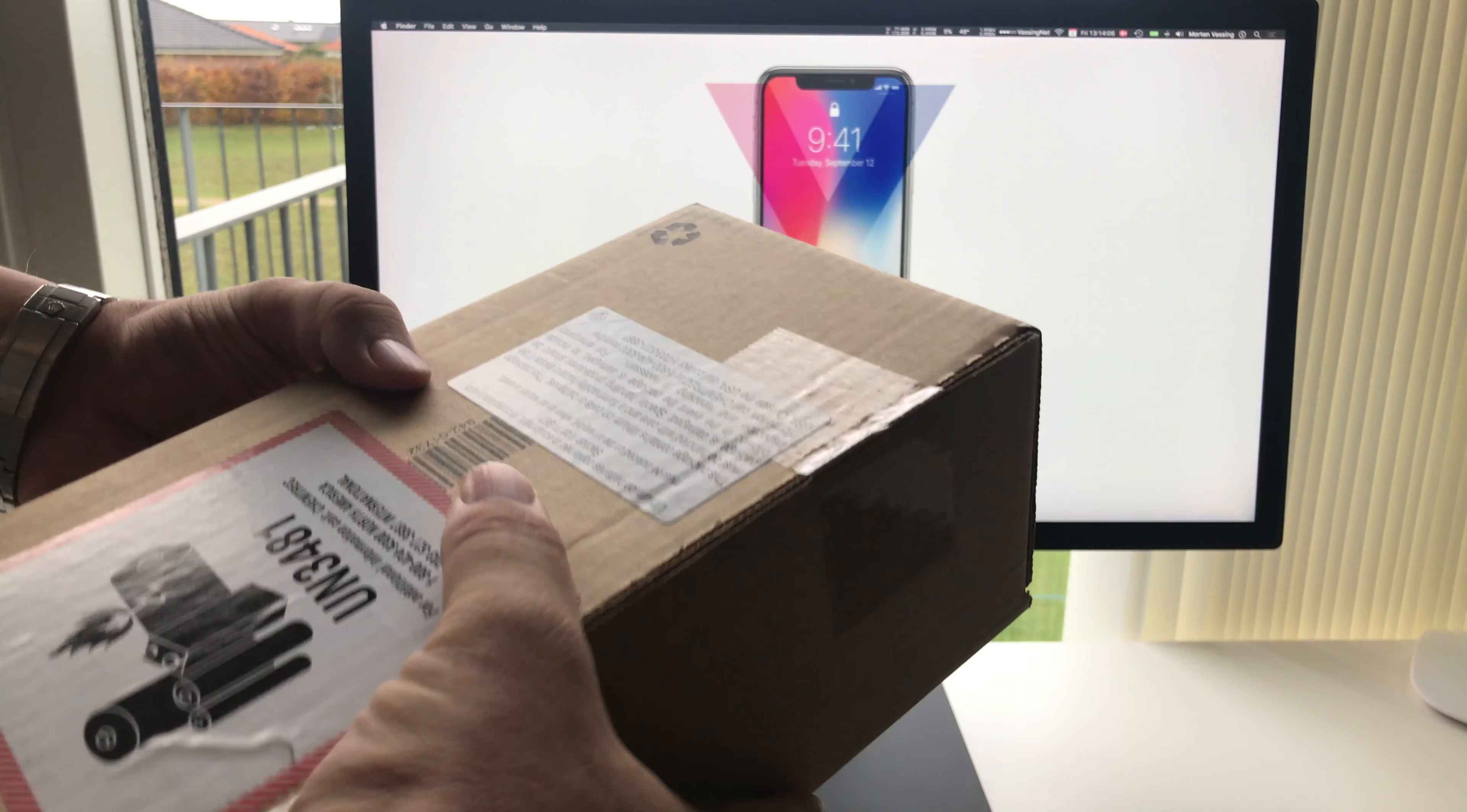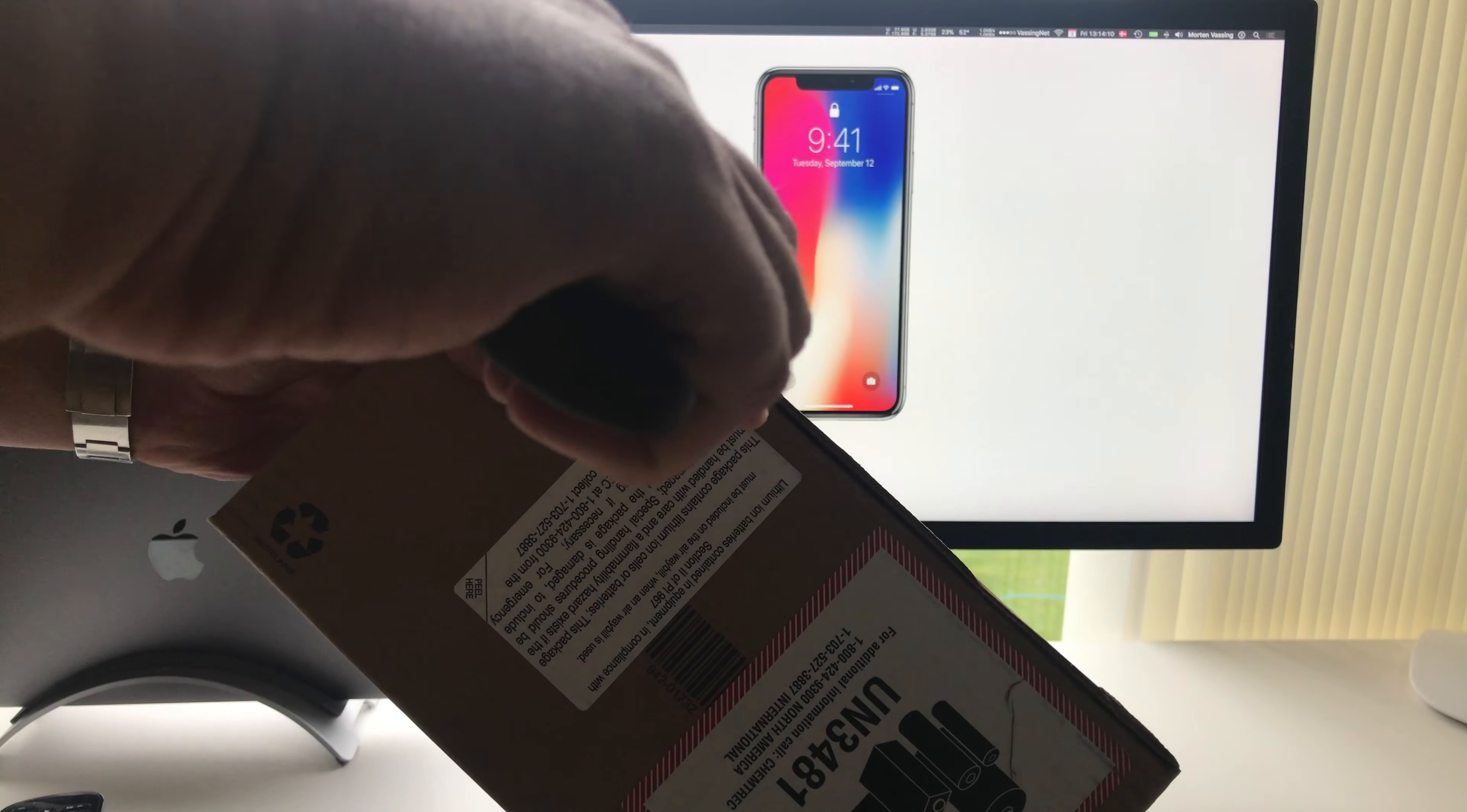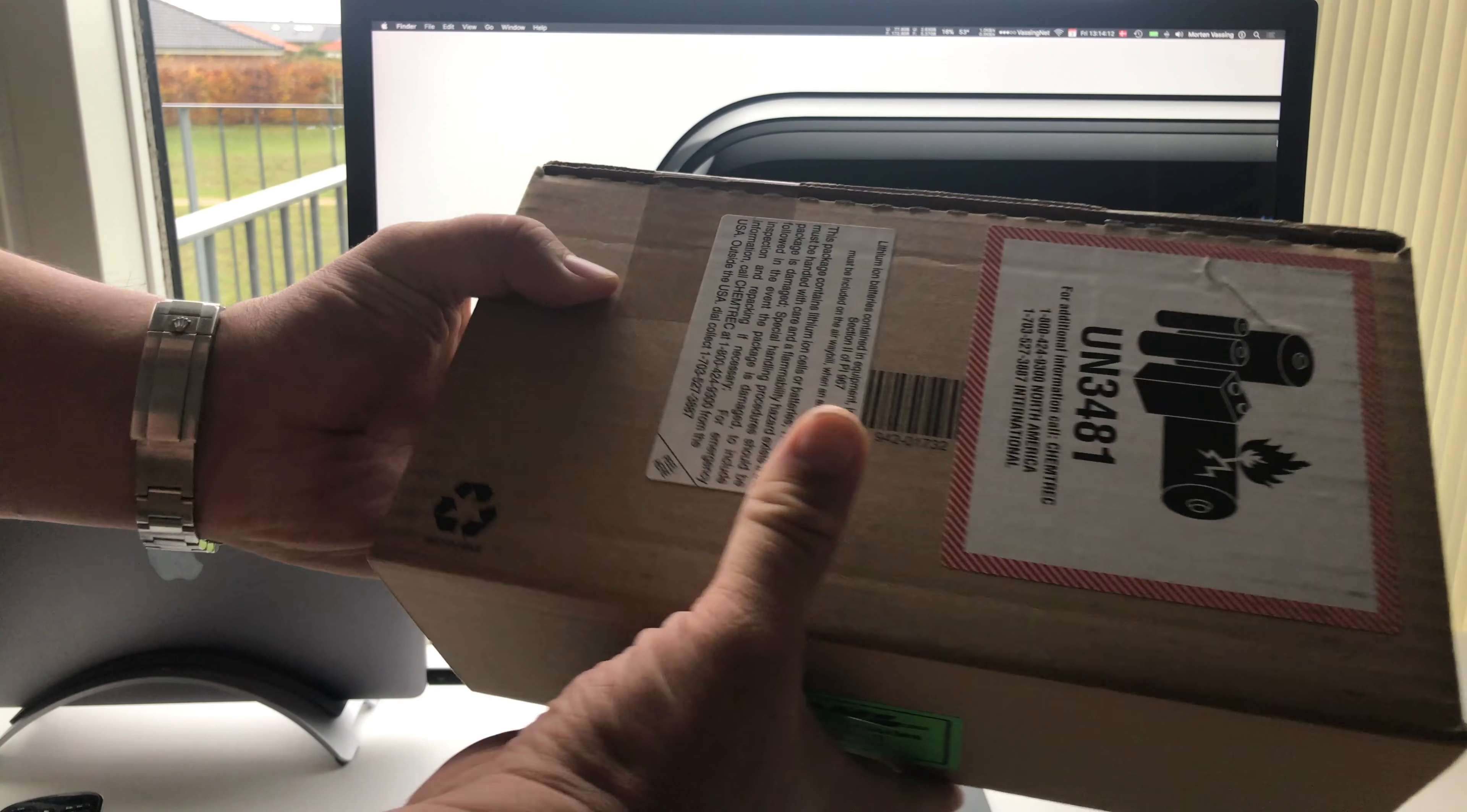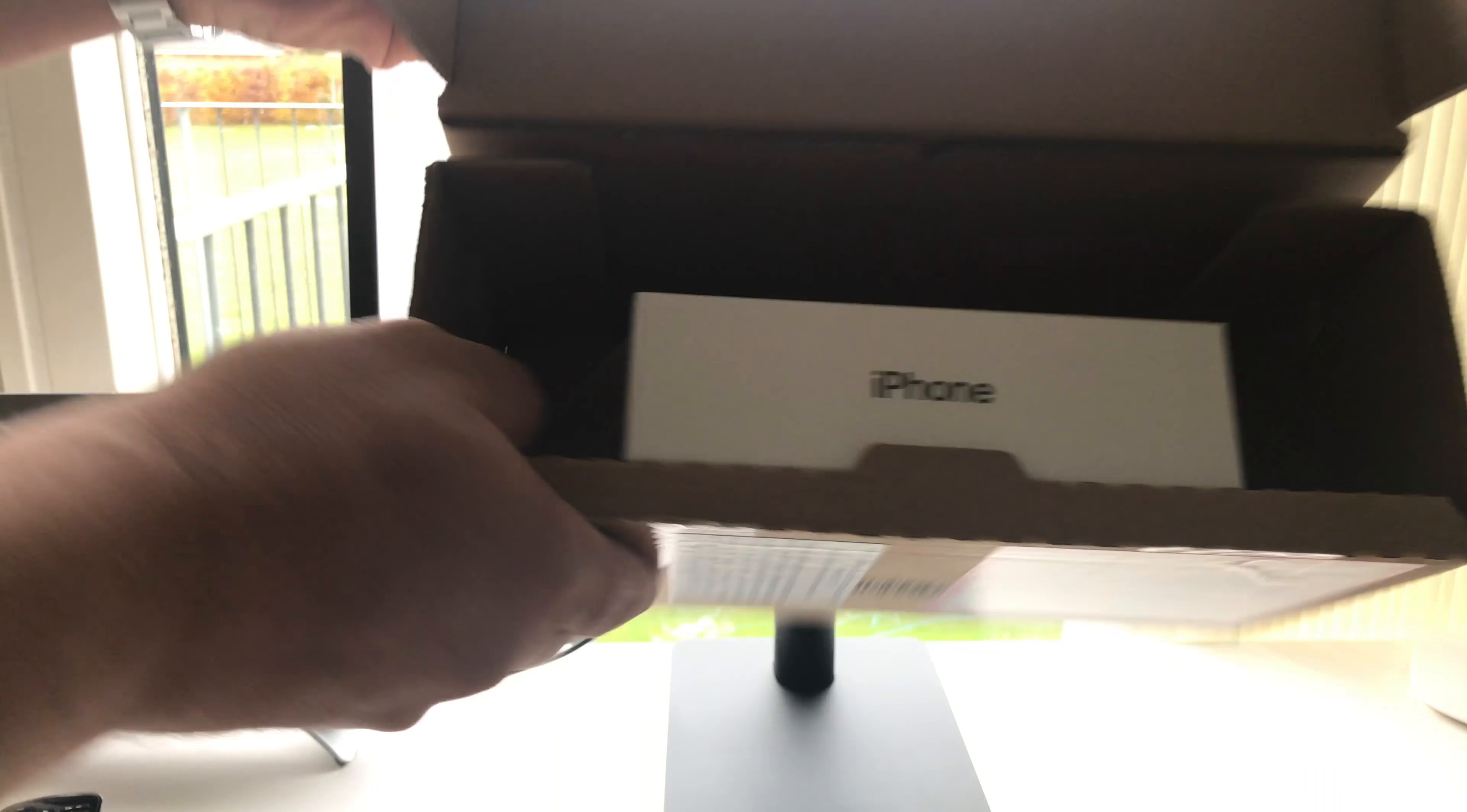This is the unboxing of the new iPhone. Check it out. Yep, iPhone.